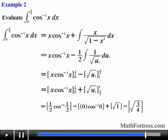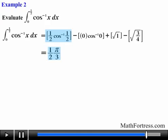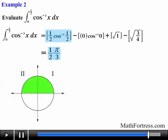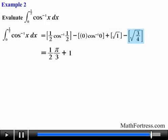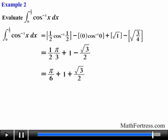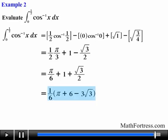Substituting the limits, the terms in the first bracket give one half times pi over 3 — remembering that inverse cosine outputs an angle restricted to quadrants 1 and 2 on the unit circle. The terms in the second bracket equal 0. The third bracket gives 1 and the fourth gives the square root of 3 over 2. Simplifying the full expression and factoring out one sixth from all three terms, we obtain one sixth times the quantity pi plus 6 minus 3 times the square root of 3.